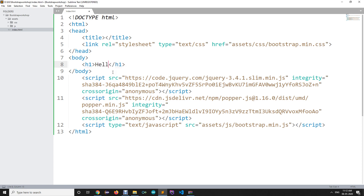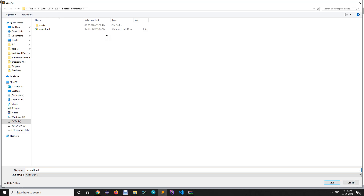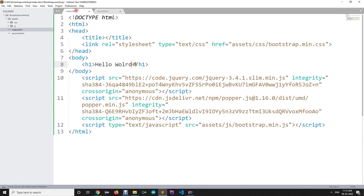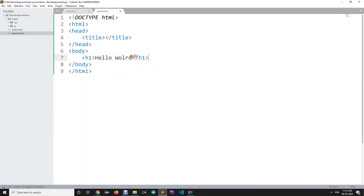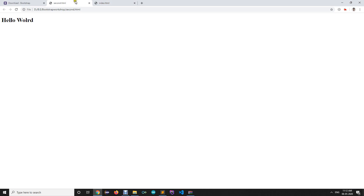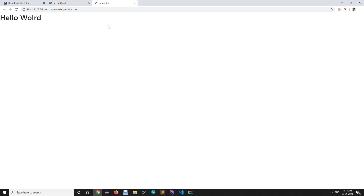Now we have Bootstrap ready to go. We'll check whether it is working or not. I'm going to write an h1 tag with 'Hello World'. To compare, I'm going to create another file named second.html and write the same h1 tag without Bootstrap. Let's open both files in a browser. You can see there is a slight difference in typography — this is with Bootstrap and this is without Bootstrap. This trick lets you check whether Bootstrap is working correctly.